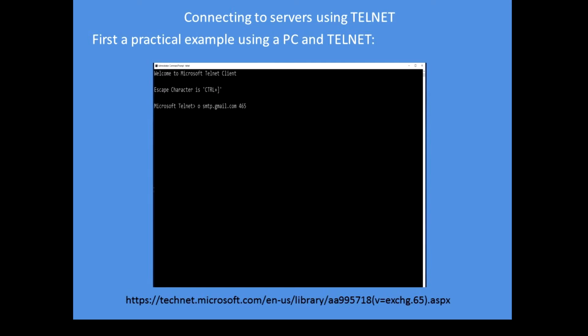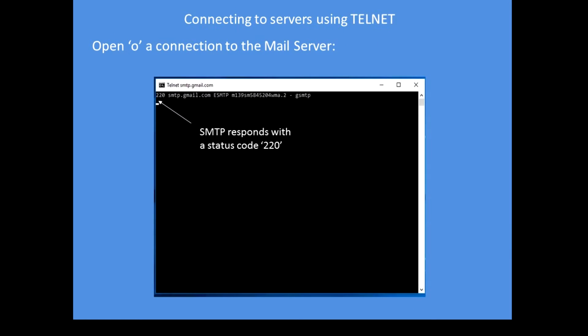I'm going to use port 465 which is the secure email port number. Next notice how the SMTP server responds with a status code. We need to later on utilize those codes for success. In this case it's code 220 which means it was a successful connection. So that's the bit I want to emphasize here.